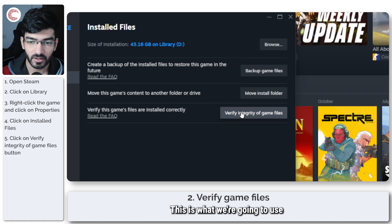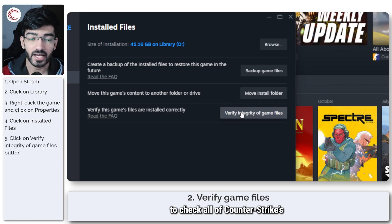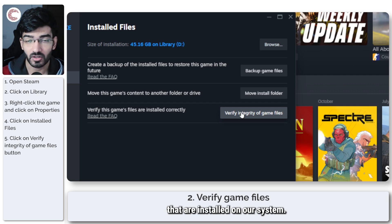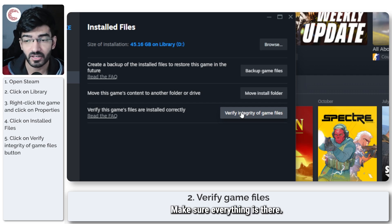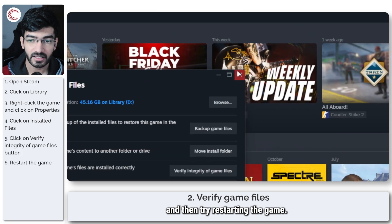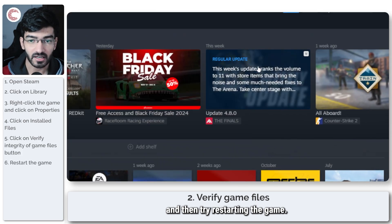head over to installed files and you will see the verify integrity of game files option here. This is what we're going to use to tell Steam to check all of Counter-Strike's game files that are installed on our system, make sure everything is there, make sure all the settings are fine and then try restarting the game.